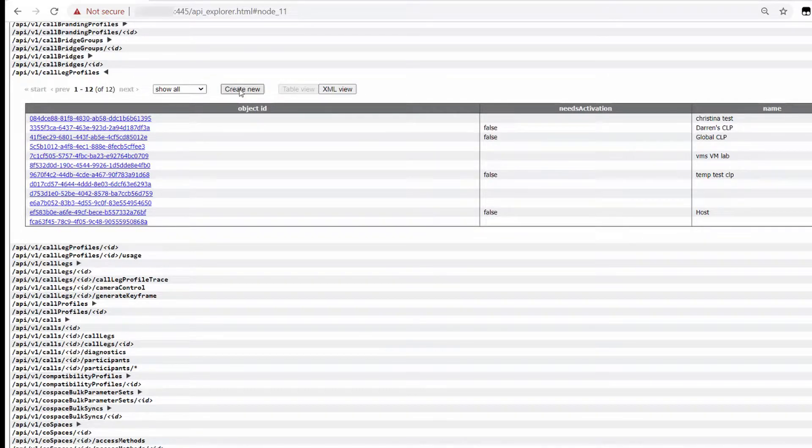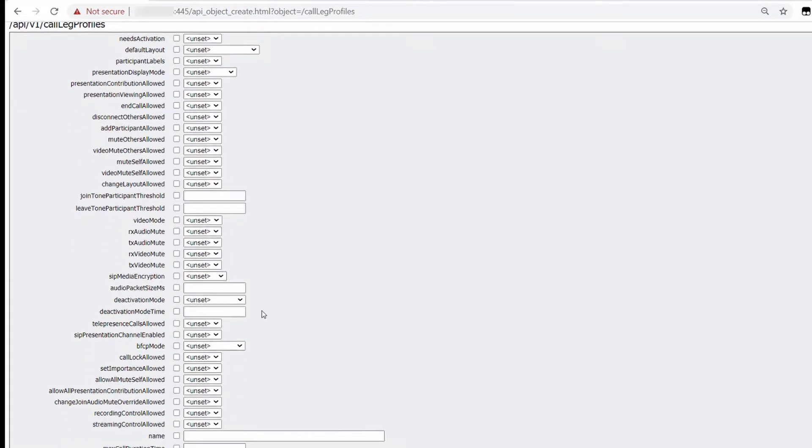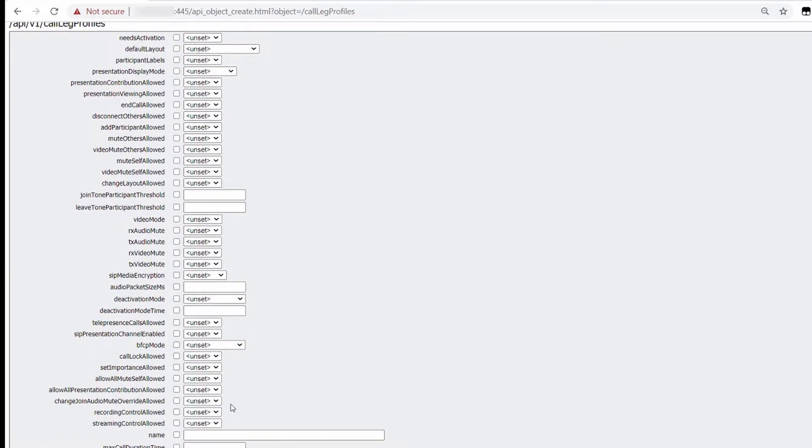When you hit Create, you'll see all available configuration options. Let's name this and enable a few different options.